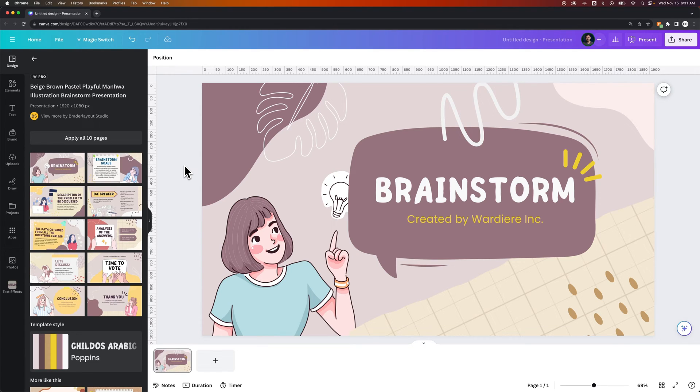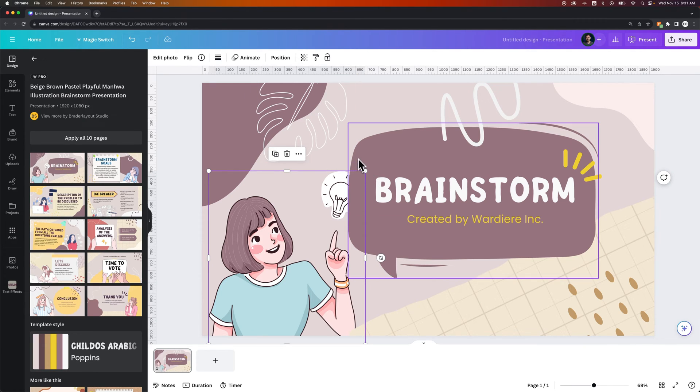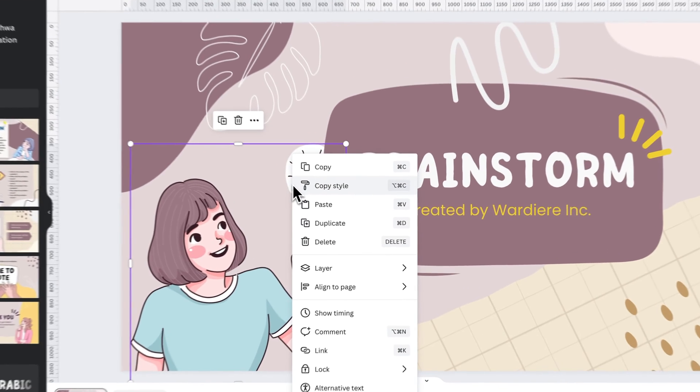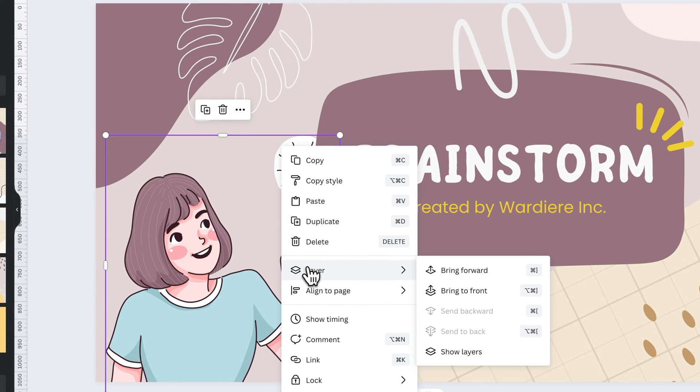In this Canva tutorial, I'm going to show you how to bring to front. It's really simple. If I want this light bulb to be in front of this brainstorm bubble to overlap it, what I would do is select this object, right click on it, and then go to layer and bring to front.